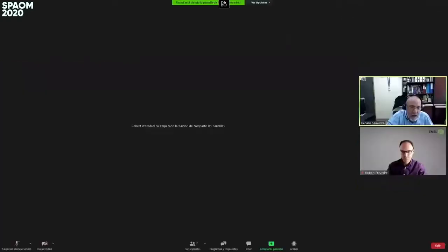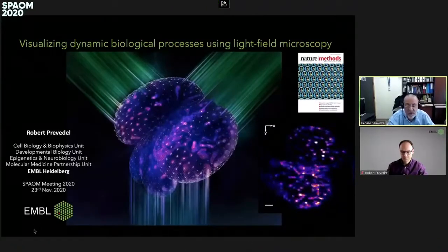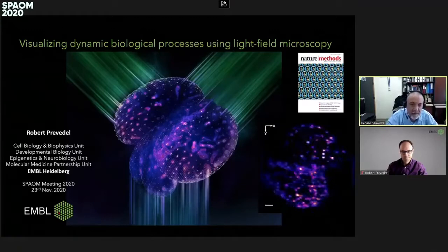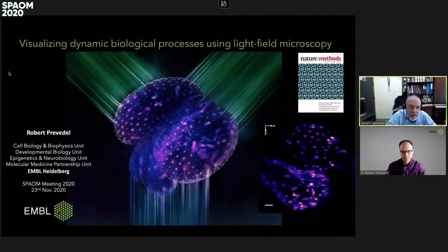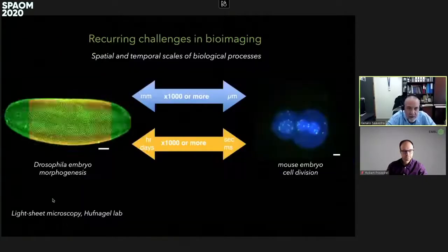He is a researcher and the leader of a research group in the European Molecular Biology Laboratory in Heidelberg. He will teach us how to improve the initial features of light field microscopy in order to achieve higher standards. Please, Robert, whenever you're ready.